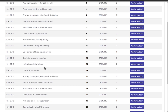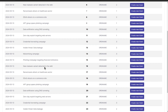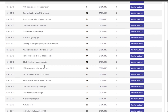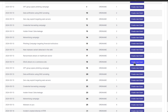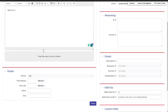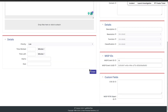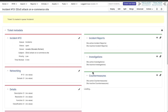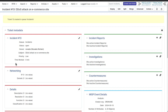To create an incident in RT-IR from a MISP event, simply click the Create New Ticket button. Here you can add more information about this incident and complete its creation. Now we can see the recently created incident.